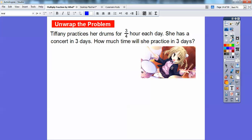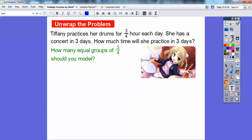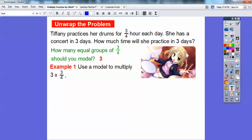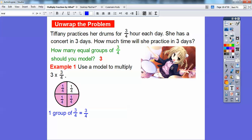So Tiffany practices her drums for three-fourths hour each day. She has a concert in three days. How much time will she practice in three days? Since she does three-fourths hour each day for three days, we're going to model three of the three-fourths strips. We're going to use our model to multiply three times three-fourths. I'm going to use a pie fraction — a circle divided into four, with three shaded.